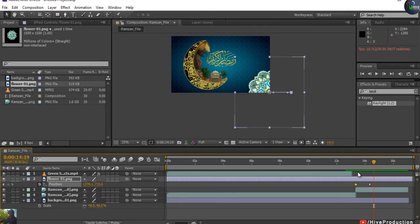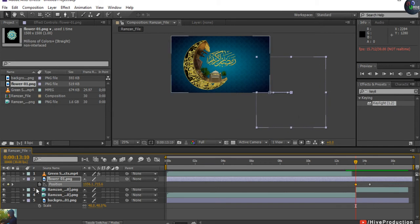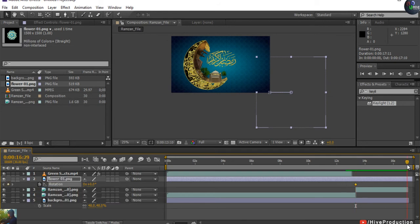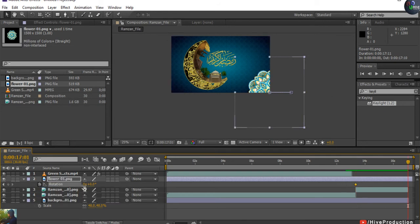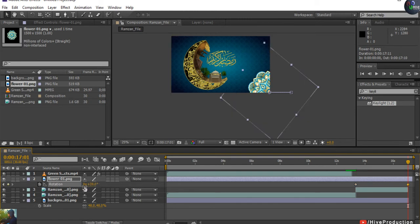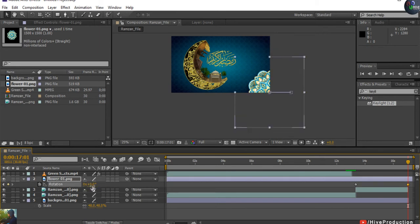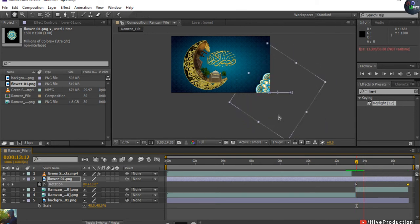I need to make some more changes — I'll press R for rotation of the flower, set a rotation keyframe, and by the end of the animation it will rotate. I'll give it 2x360 degrees, meaning it will take two full clockwise rounds.